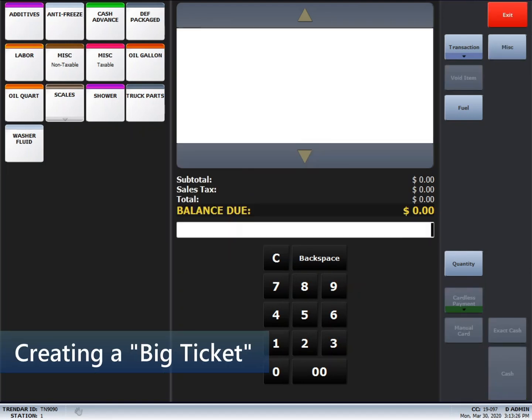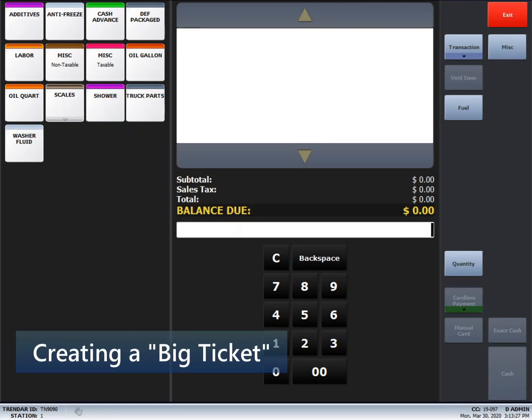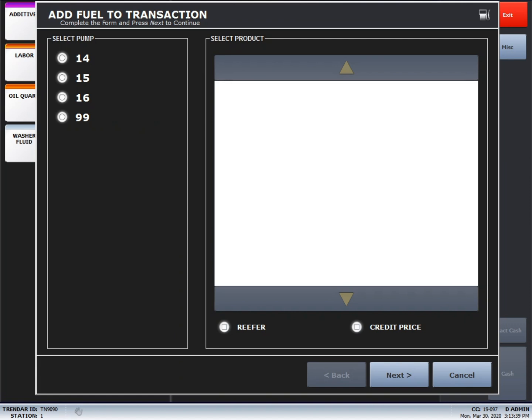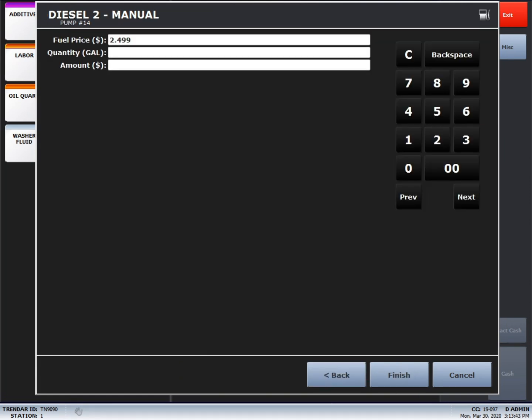If a driver requests a big ticket, meaning that he paid cash or credit on the other point of sale, in order to make them a ticket, you'll just do the same thing you did before. Fuel. The pump. Next. Gallon amount.